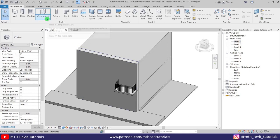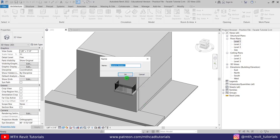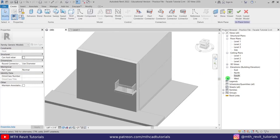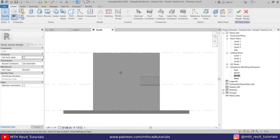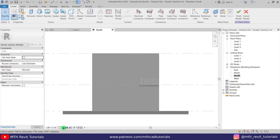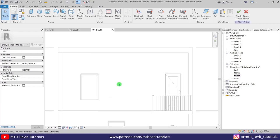Let's go here and select Model In Place. I'm going to select Generic Models, just click OK, OK again. Let's go to the South Elevation here and I'm going to change the visual style to Wireframe so we can see the openings or the windows. We are going to use Void Blend to create that kind of design.